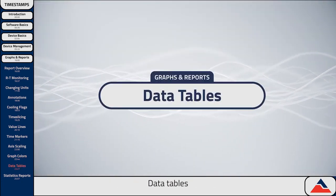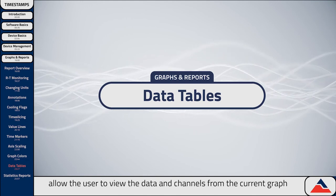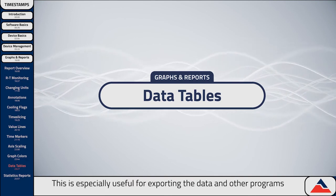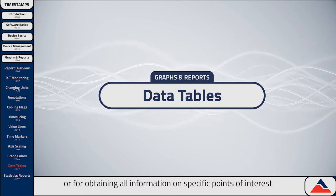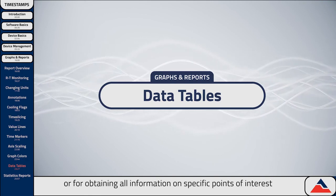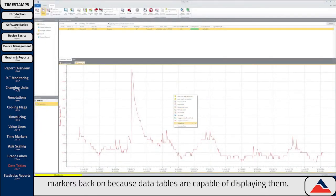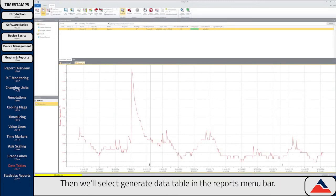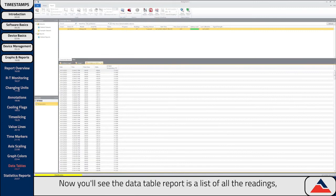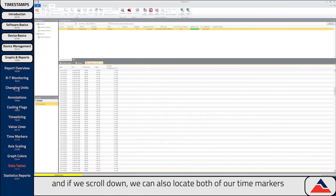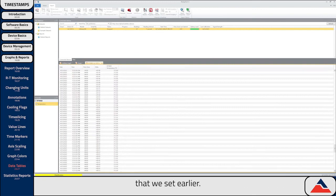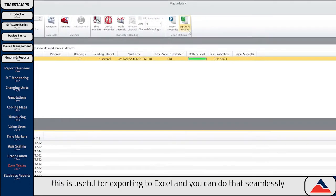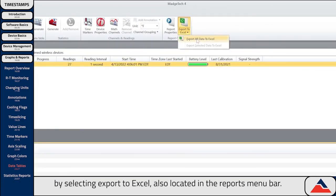Next we'll talk about data tables. Data tables allow the user to view the data and channels from the current graph as a consecutive list of data points. This is especially useful for exporting the data into other programs like Excel, or for obtaining all information on specific points of interest after your study. We're going to turn our time markers back on because data tables are capable of displaying them. Then we'll select Generate Data Table in the Reports menu bar. The data table report is a list of all the readings, and if we scroll down we can also locate both of our time markers. You can export to Excel seamlessly by selecting Export to Excel, also located in the Reports menu bar.